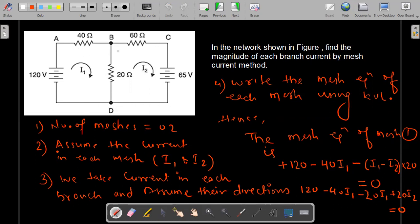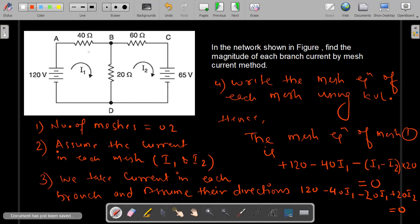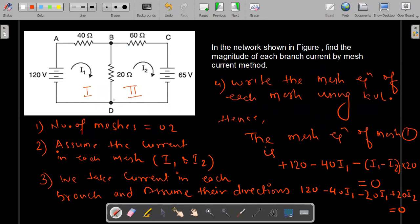The branches are: branch DAB, branch BCD, and then branch BD is the central branch. So there are three branches. Now the procedure to apply mesh analysis is: first, identify the number of meshes. The number of meshes here are one and two — so these are the two meshes.